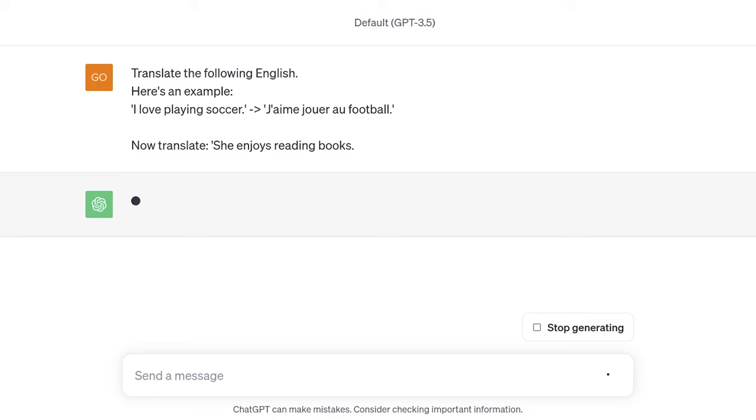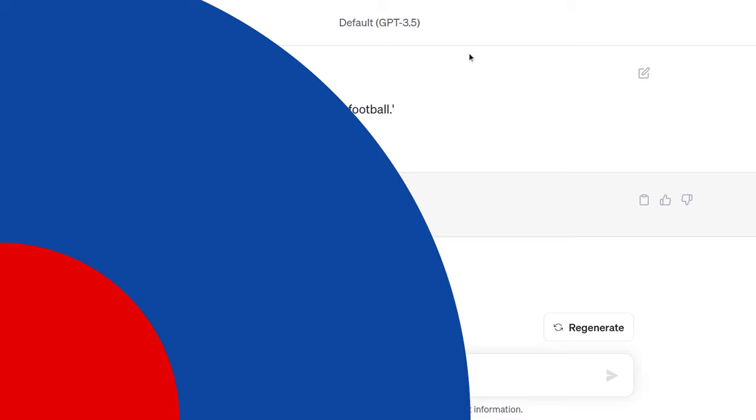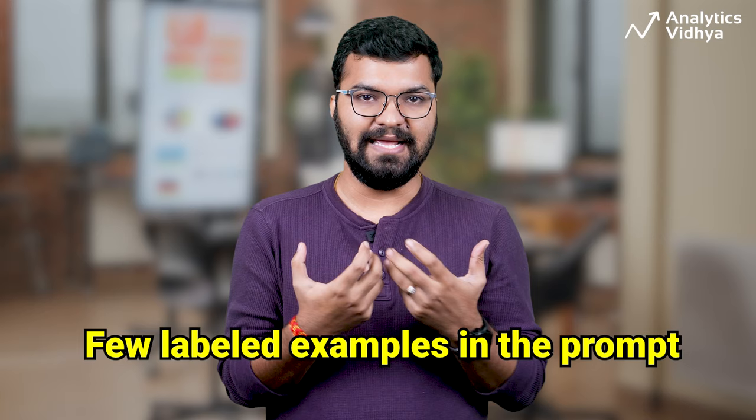This is how one-shot prompting works. Now, zero-shot and one-shot prompting give remarkable results, but they can still fall short on more complex tasks. Here comes few-shot prompting. As the name suggests, few-shot prompting involves providing a few labeled examples in the prompt.